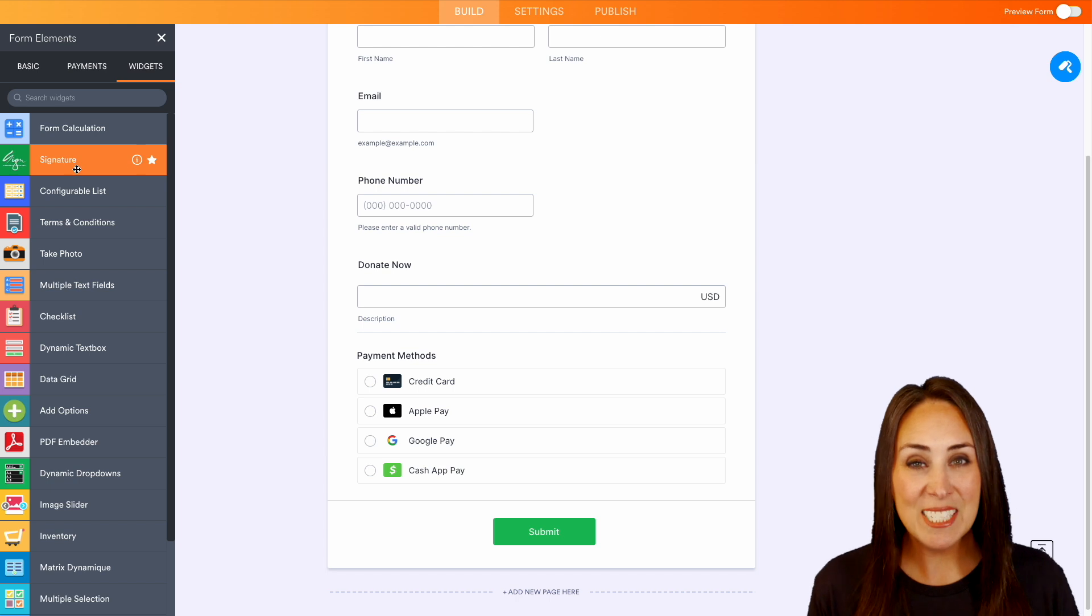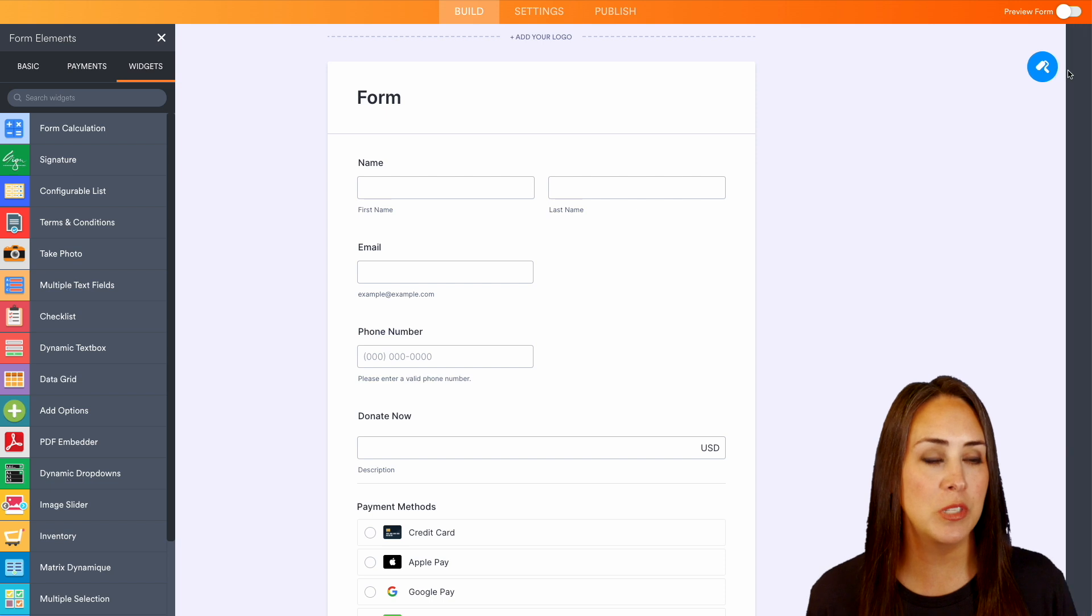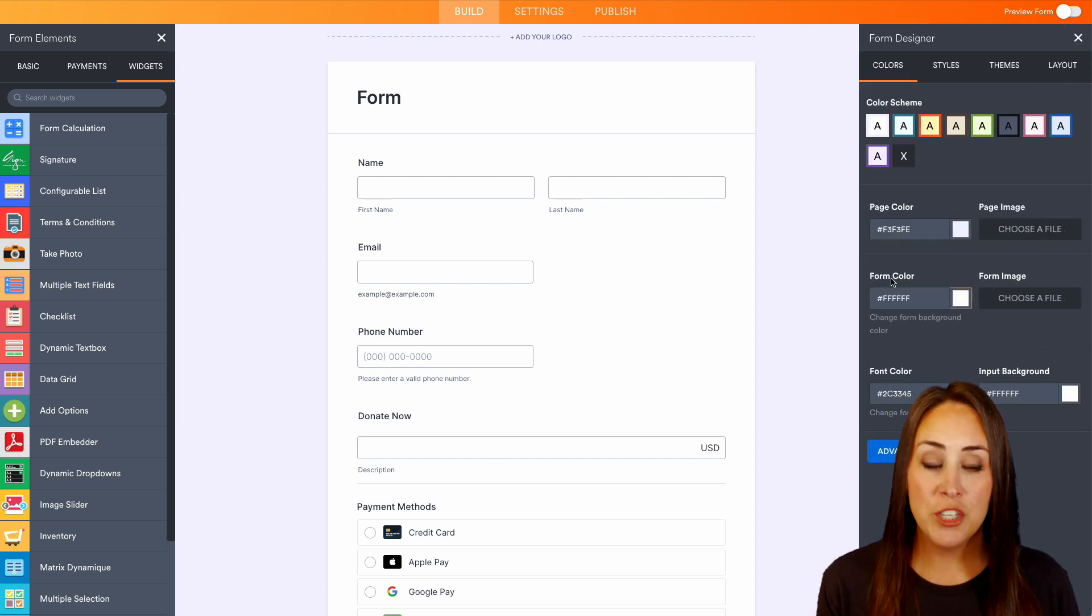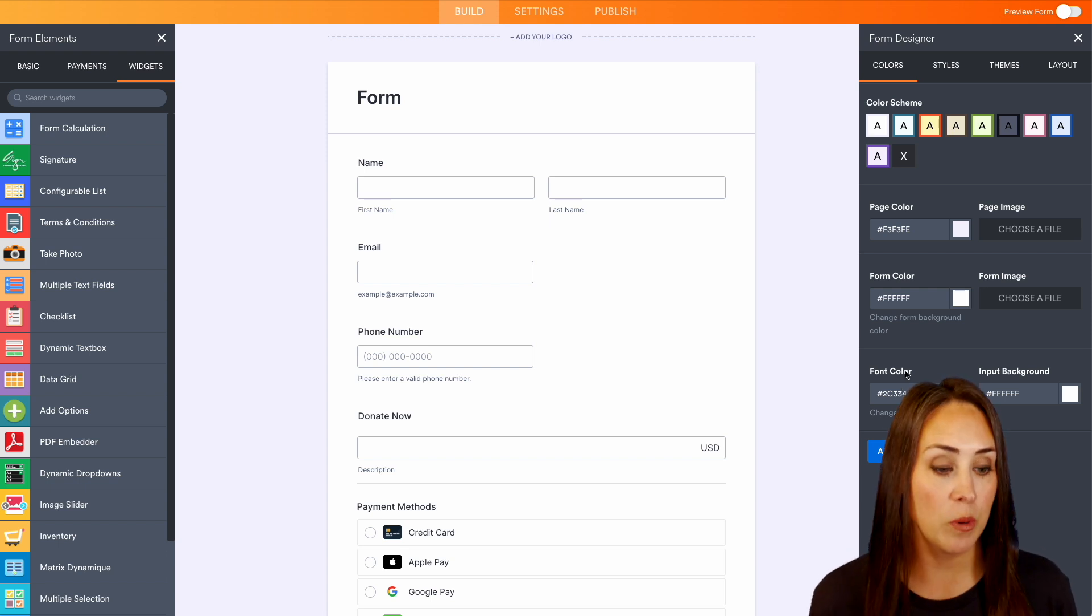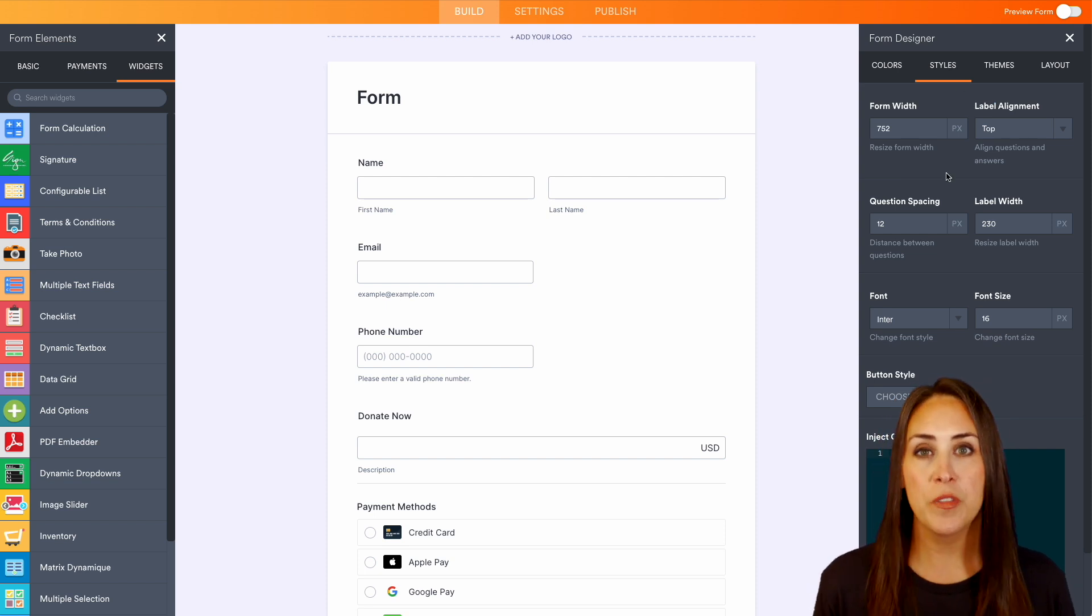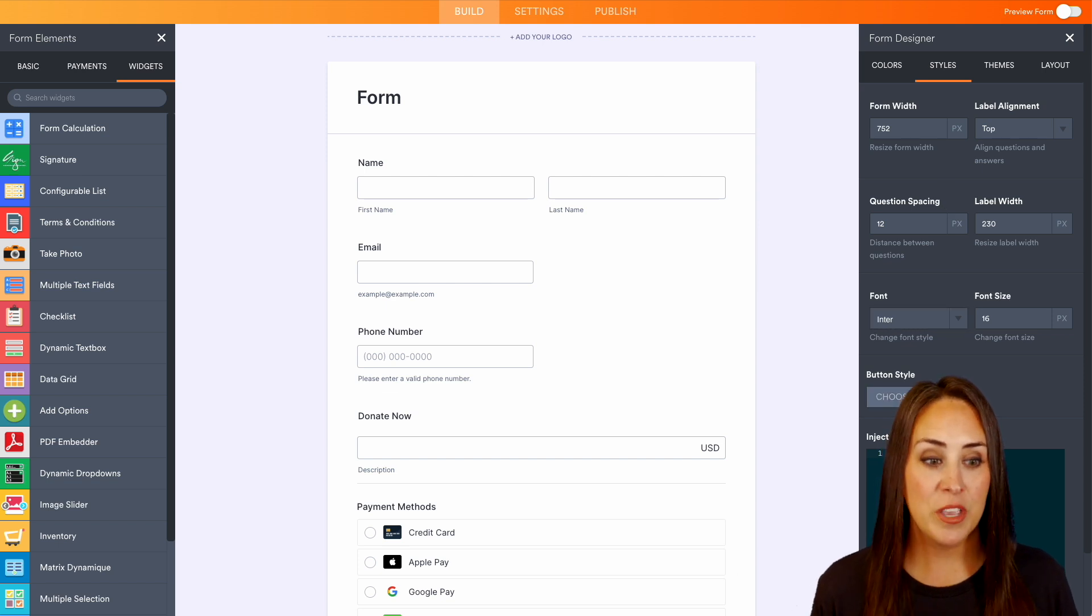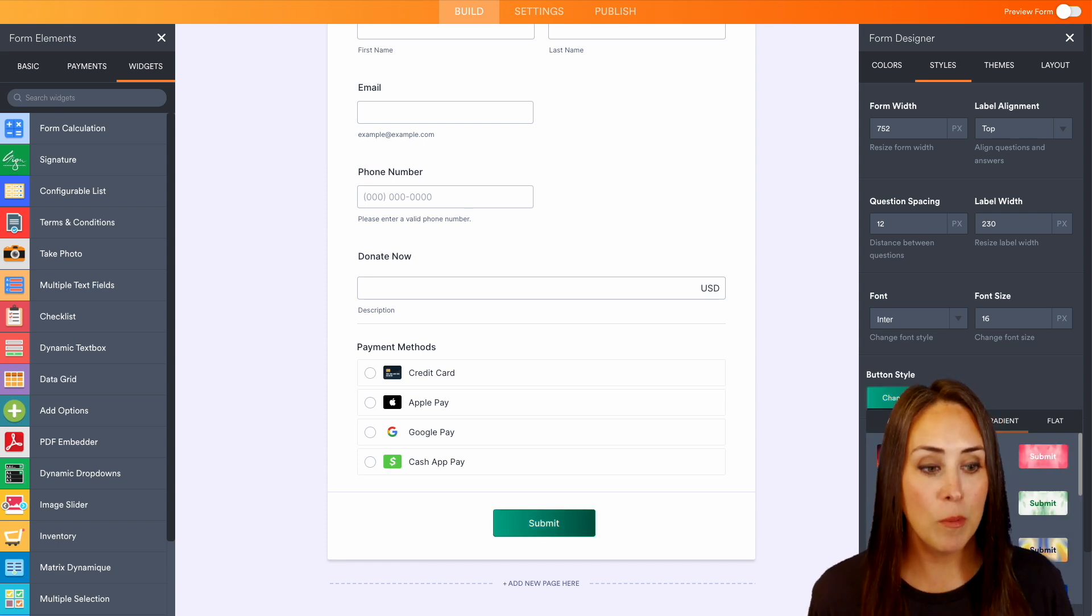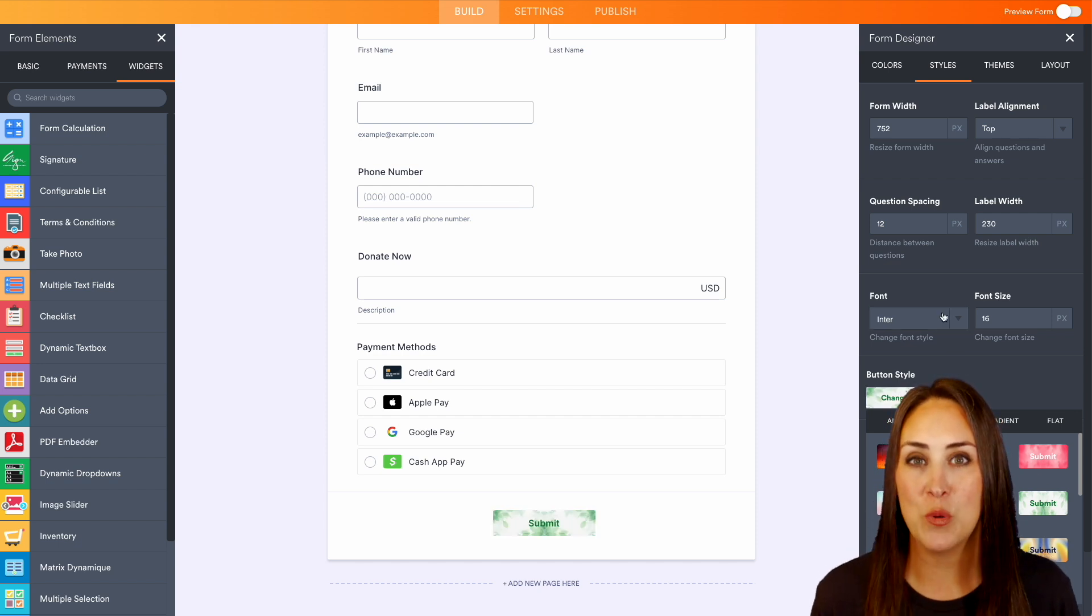Let's go ahead, jump out of the form elements and go over on the right-hand side to the form designer. This is where you can change your page color, your form color, the font color. You can make this fit exactly you and your brand. We can jump over to styles, change the width, change where the label alignment is, change the font, change the button style. Right down here it is green. Maybe we want it to be blue, or maybe a gradient, or maybe an image. You can make this fit exactly how you want it to be.